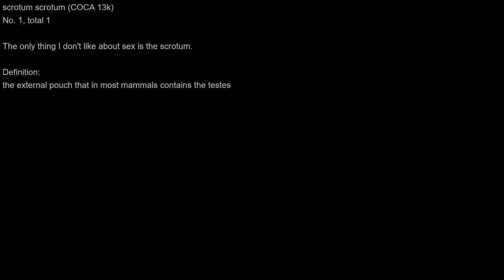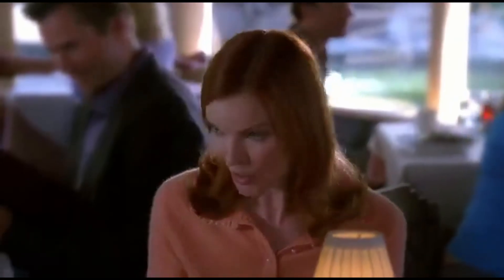Scrotum. The only thing I don't like about sex is the scrotum. To be honest, the only thing I don't like about sex is the scrotum.